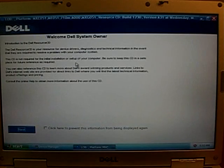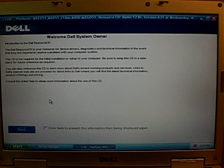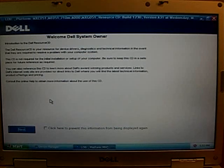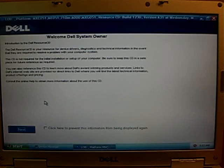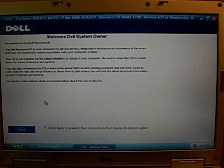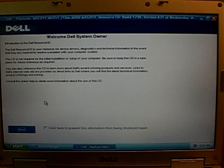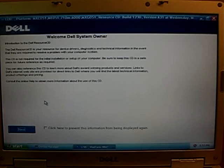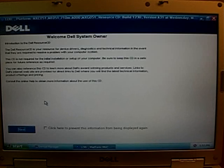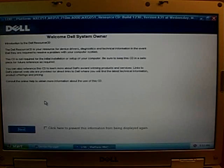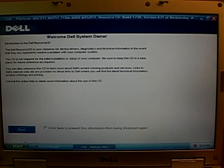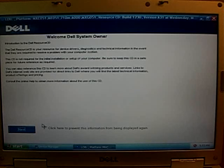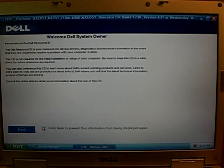Oh, this is exactly what I wanted. The Dell Resource CD is your resource for device drivers, diagnostics, and technical information, in the event that they were required to solve a problem. Oh, this is really nice. Okay.